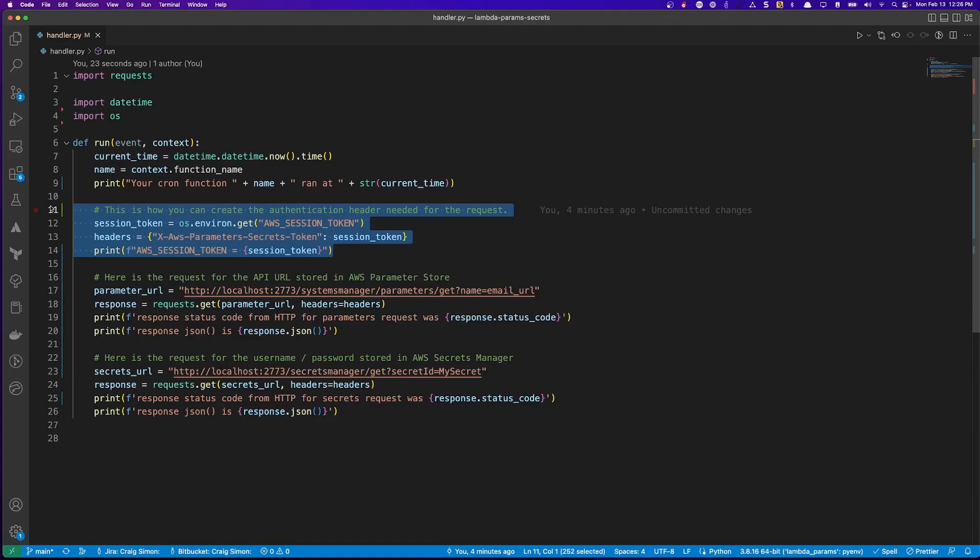I'm also logging that to ensure that my code is obtaining the proper value. Once the authentication is configured, I'm using that header to make a request for the value from AWS Parameter Store.